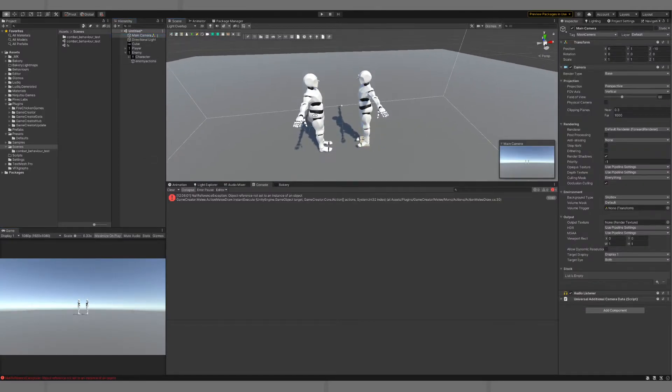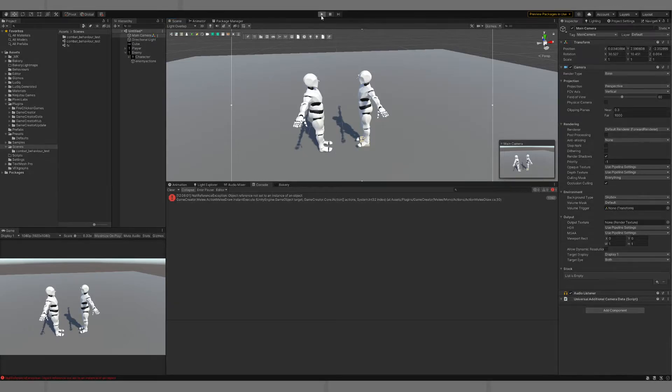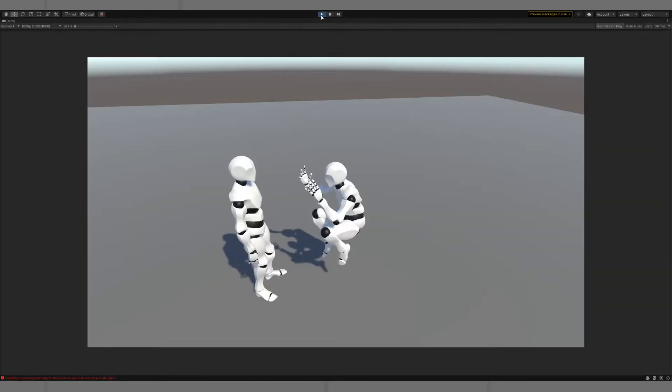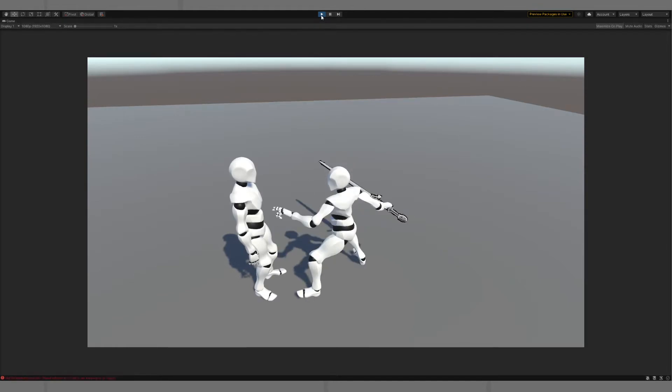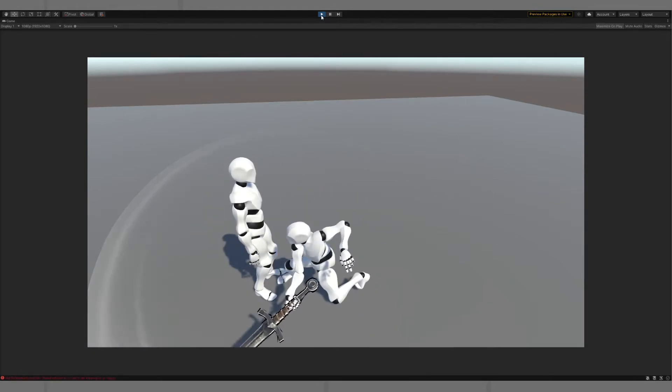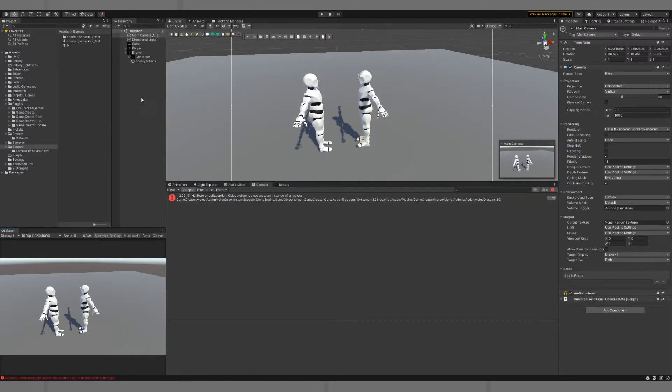I'll just quickly move the camera up so we can see a little better when we play the scene, we're on a better angle. So you can see our enemy is just swinging through the player there.